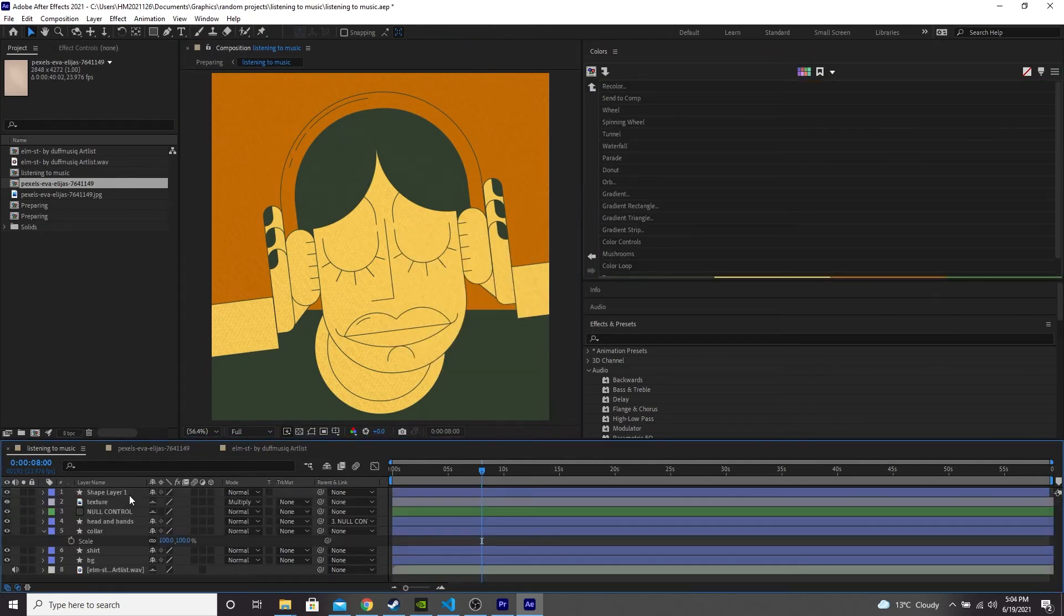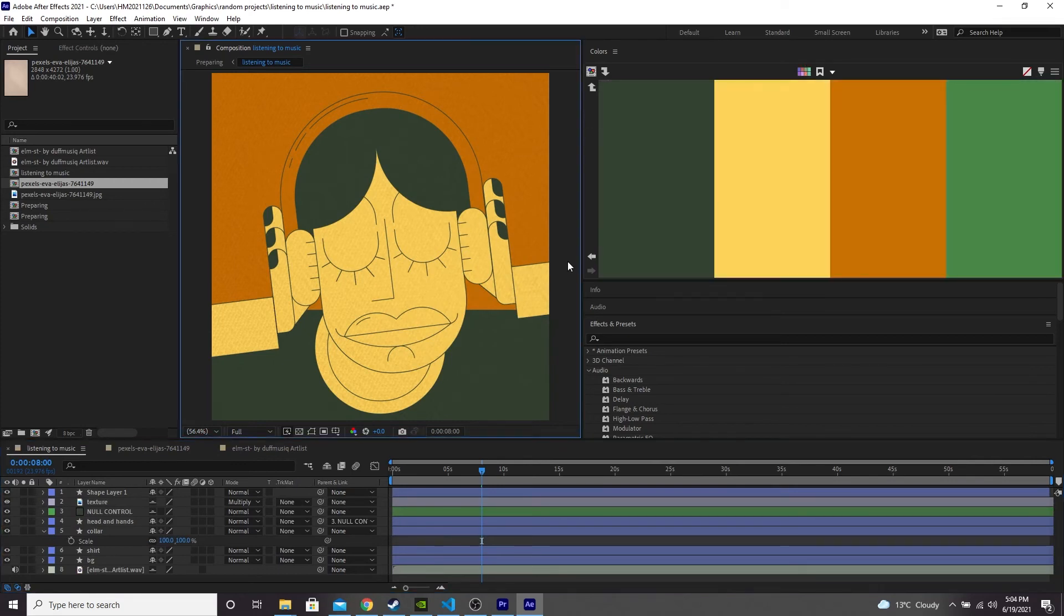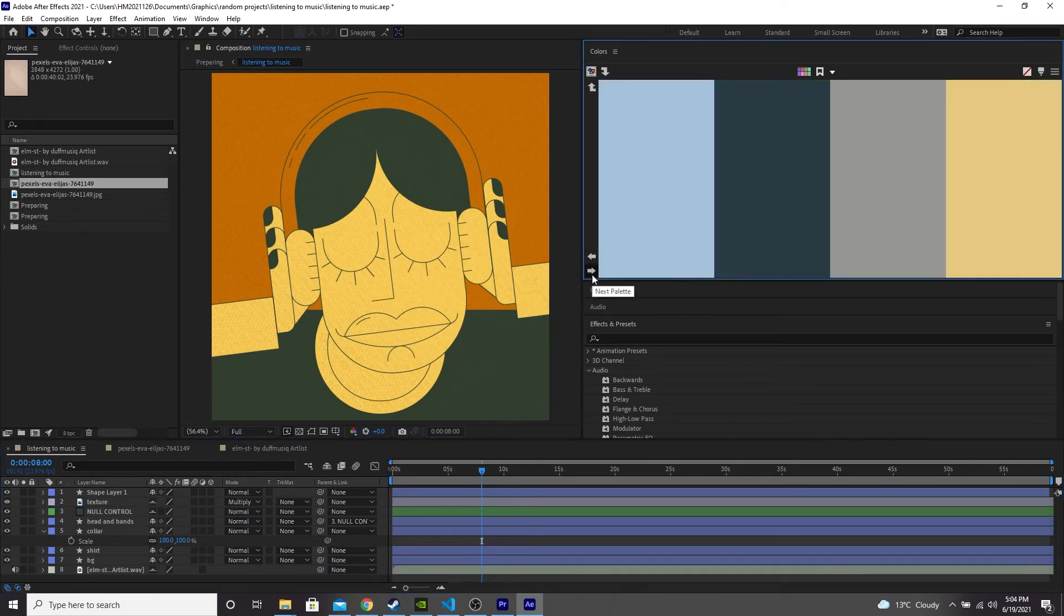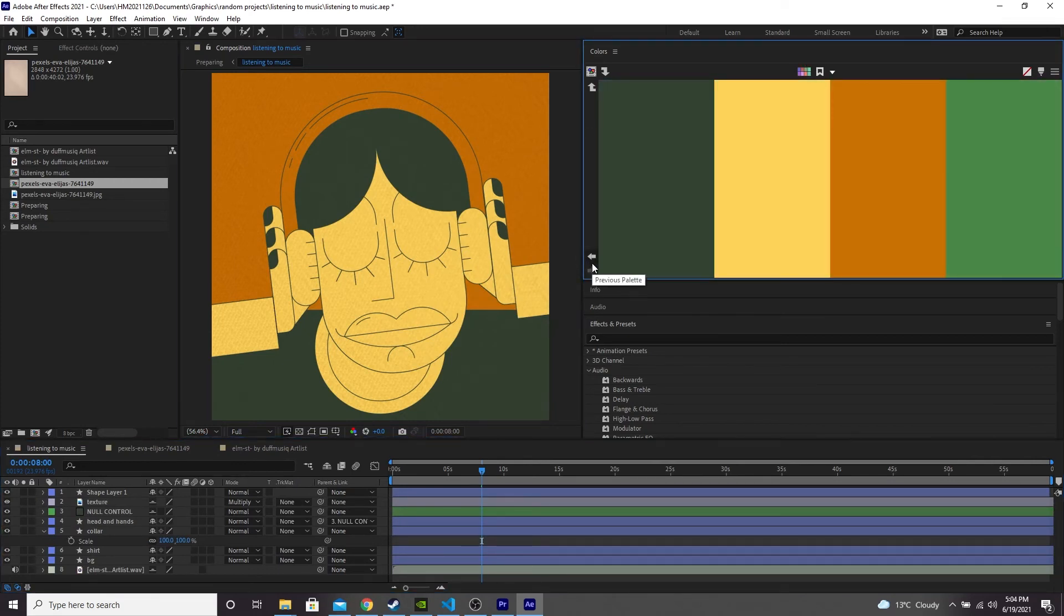I'm not going to go through all of them, but feel free to have a look through and see what you like. You can use these arrows down here to cycle through your previously used palettes.